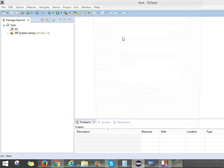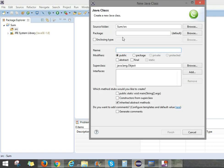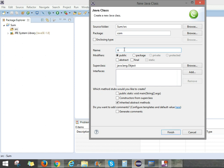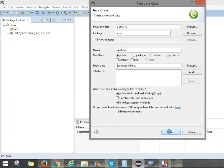Here, what is the class, what is the package, I will be explaining in further videos. We can put the package name as com. And name as, the first letter always be capital, Addition. See here which method you would like to create. The method execution always starts from main. So we can put a tick. Public static void main string arguments. Click Finish.